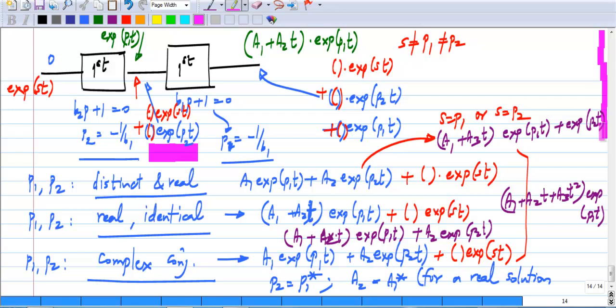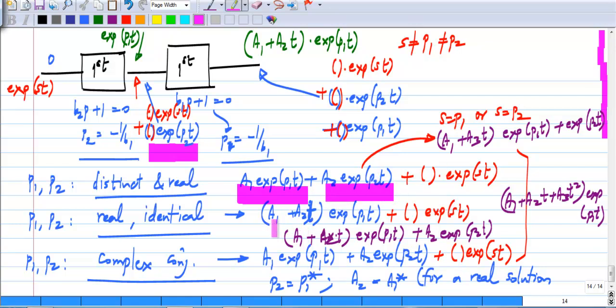This should give you an idea of the nature of the solutions for a second order system. Mainly, you can have two separate exponentials with real frequencies P₁ and P₂, or (A₁ + A₂t)e^(P₁t) in the repeated-root case, and finally the complex conjugate case where the terms add up to sinusoids.